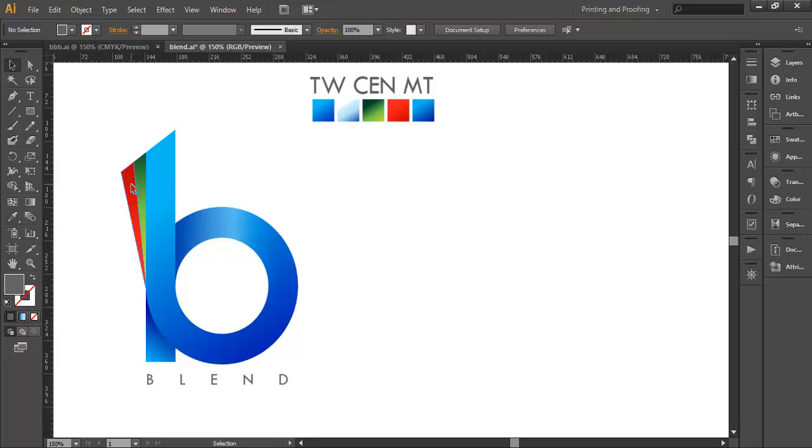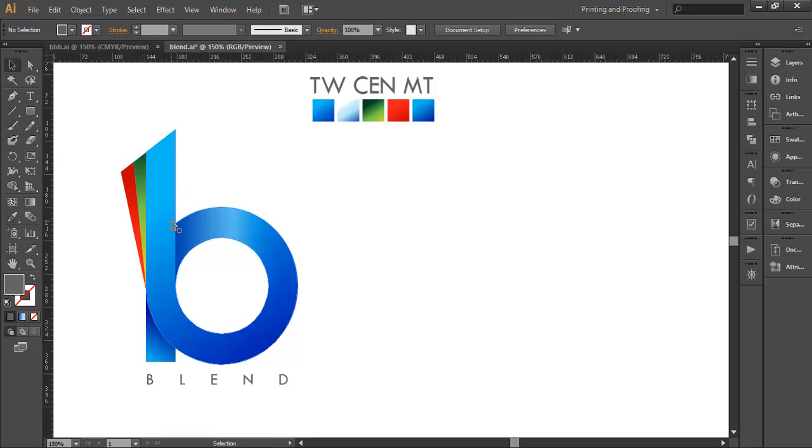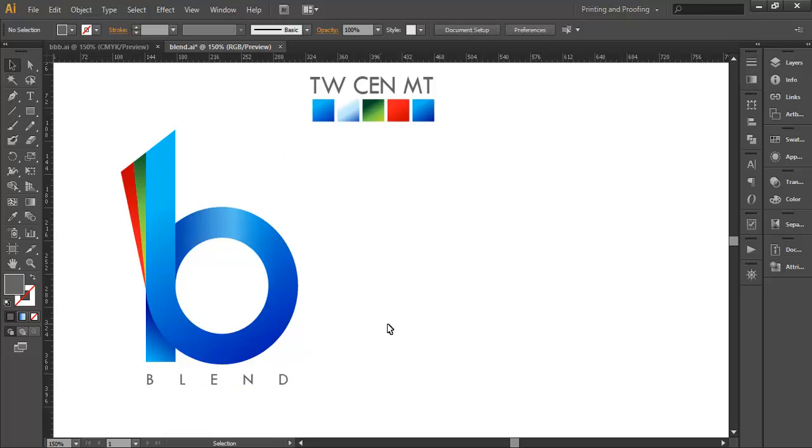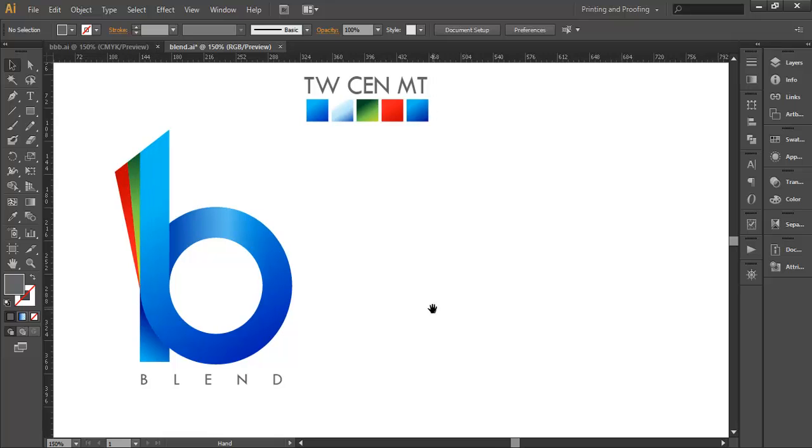To create this logo we'll follow these steps: First, with the ellipse tool we'll create this circle. Then with the line segment tool we'll create this rectangular strip. Third, we'll create the blending shapes using the rectangle tool with the Pathfinder tool. And finally we'll add the gradient colors and text. So let's begin the tutorial.